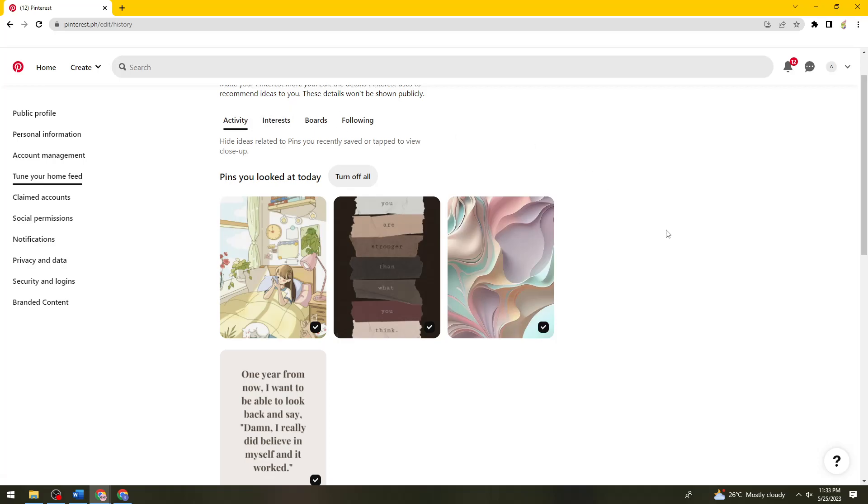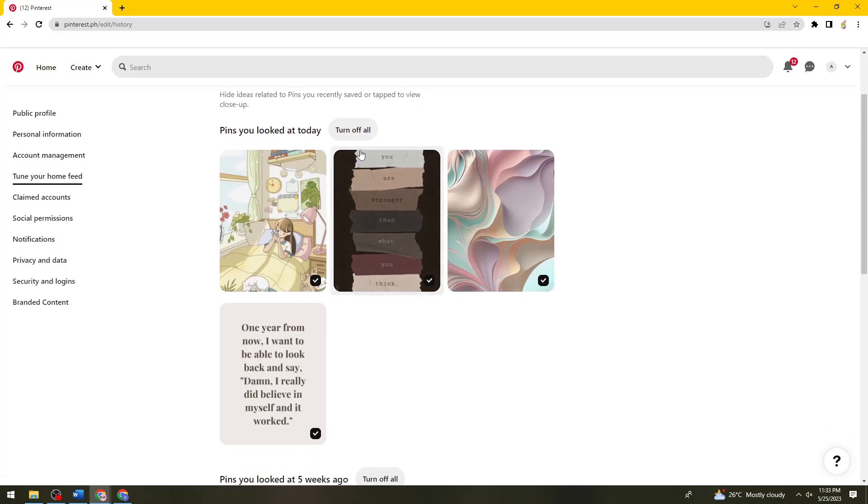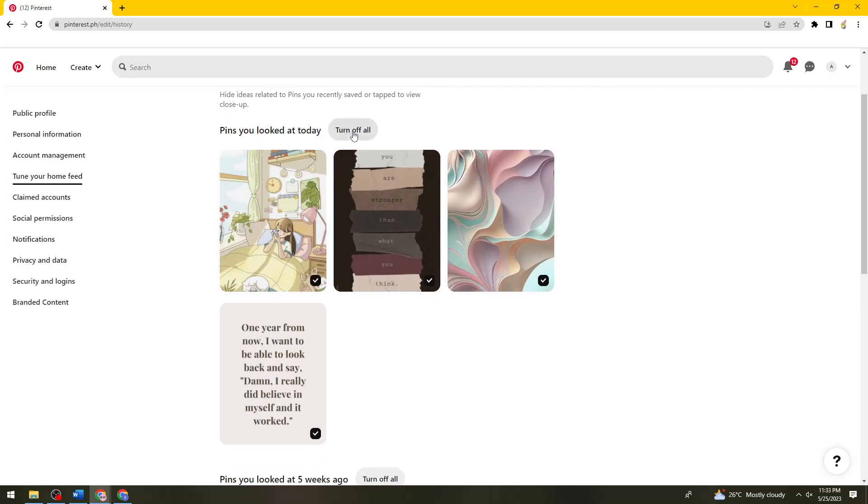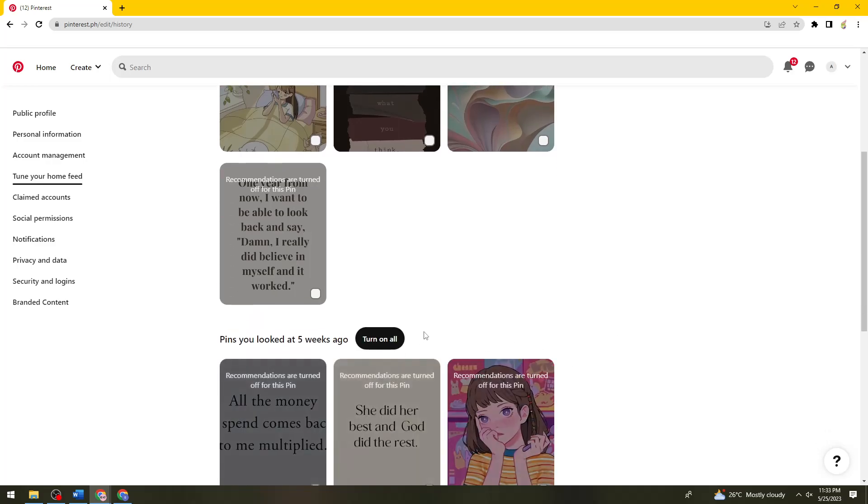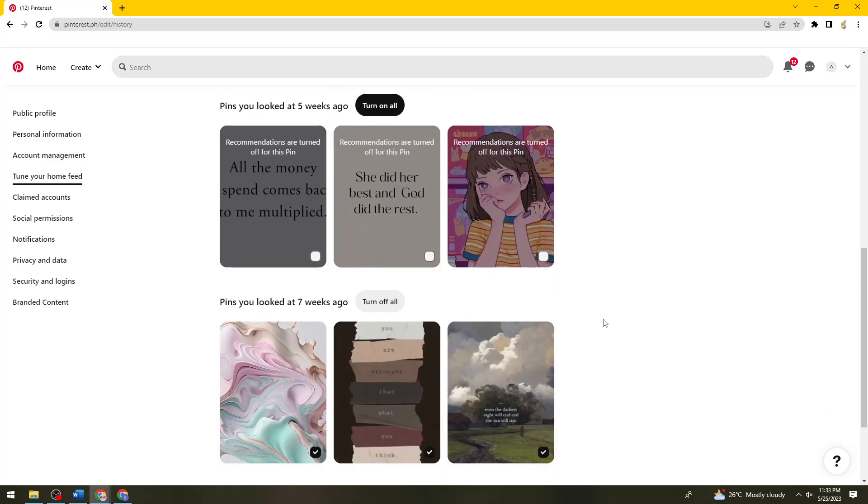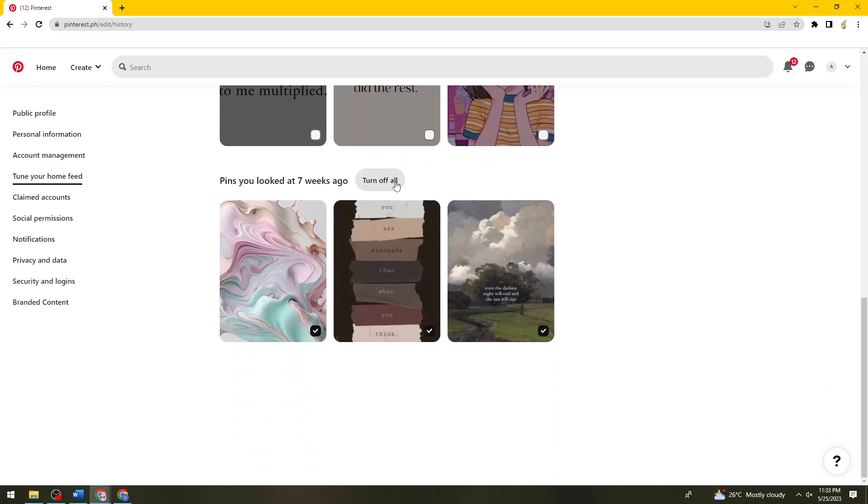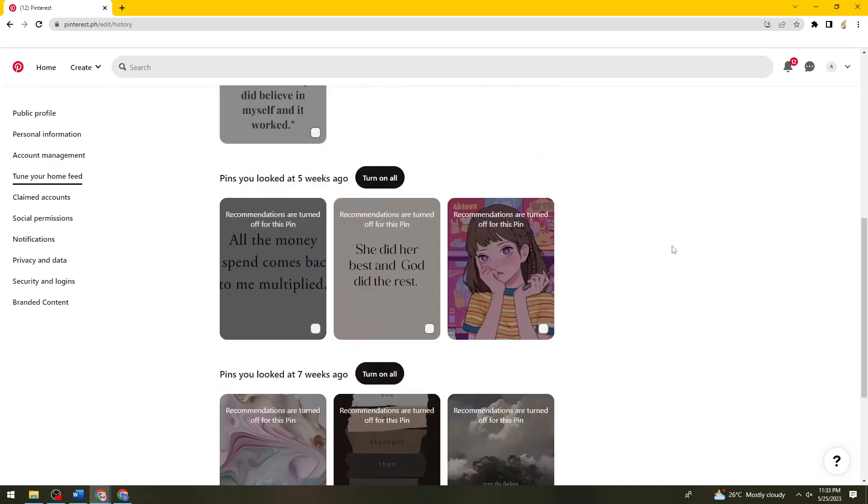So what you need to do is just go ahead and click on turn off all. And if you're using your mobile device, I think you should have the turn off button below in each post that you viewed. Okay, so just go ahead and click on turn off all.